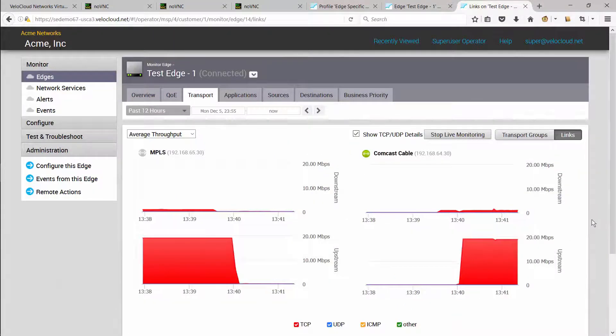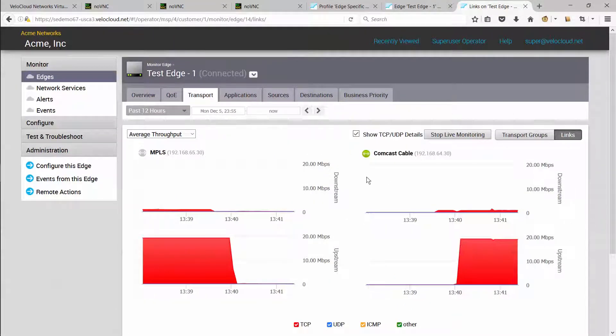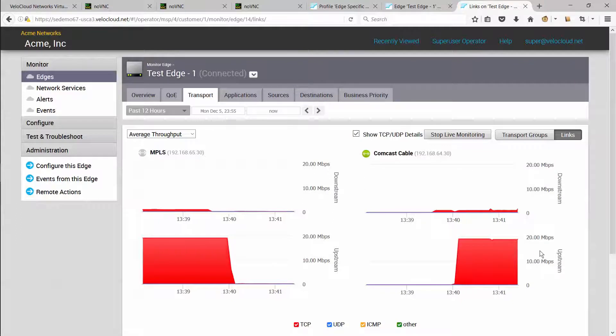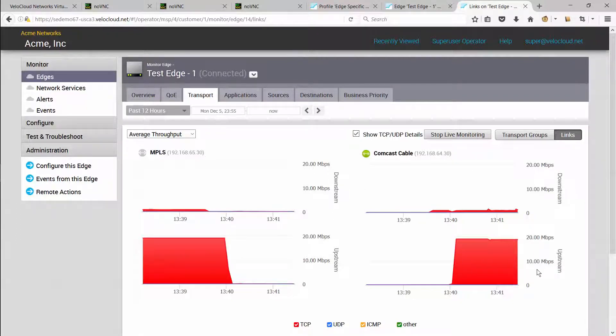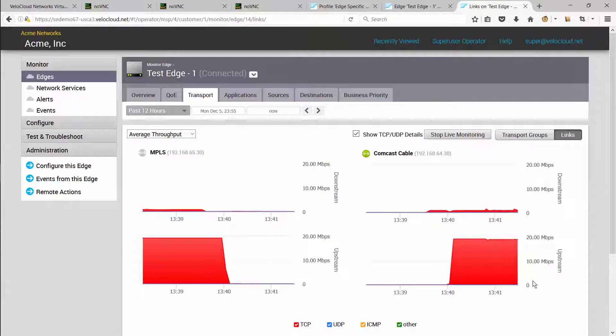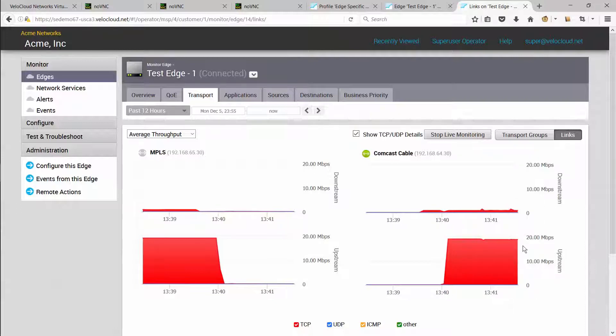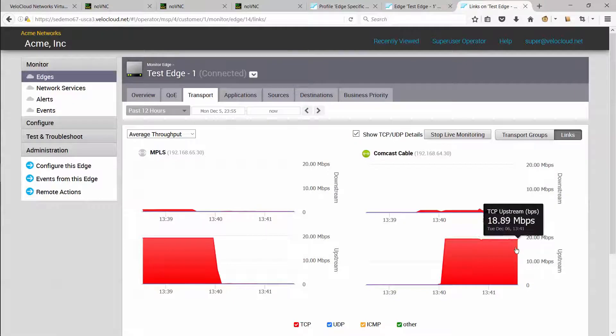As you can see, the site has lost one of the links and the only remaining link has about 2% packet loss. However, the VeloCloud edge is able to remediate that packet loss and maintain the application throughput and protect the SaaS application on that single link.